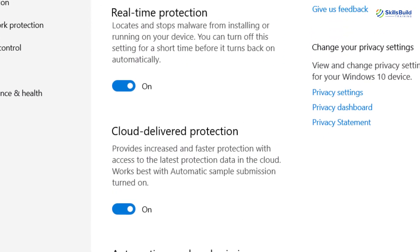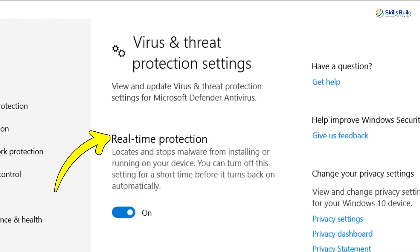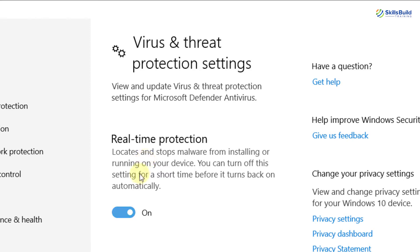In the Virus and Threat Protection Settings, click on Manage Settings. Now here you can see the option Real-time Protection. It locates and stops malware from installing or running on your device. You can turn off this setting for a short time before it turns back on automatically. So click here.